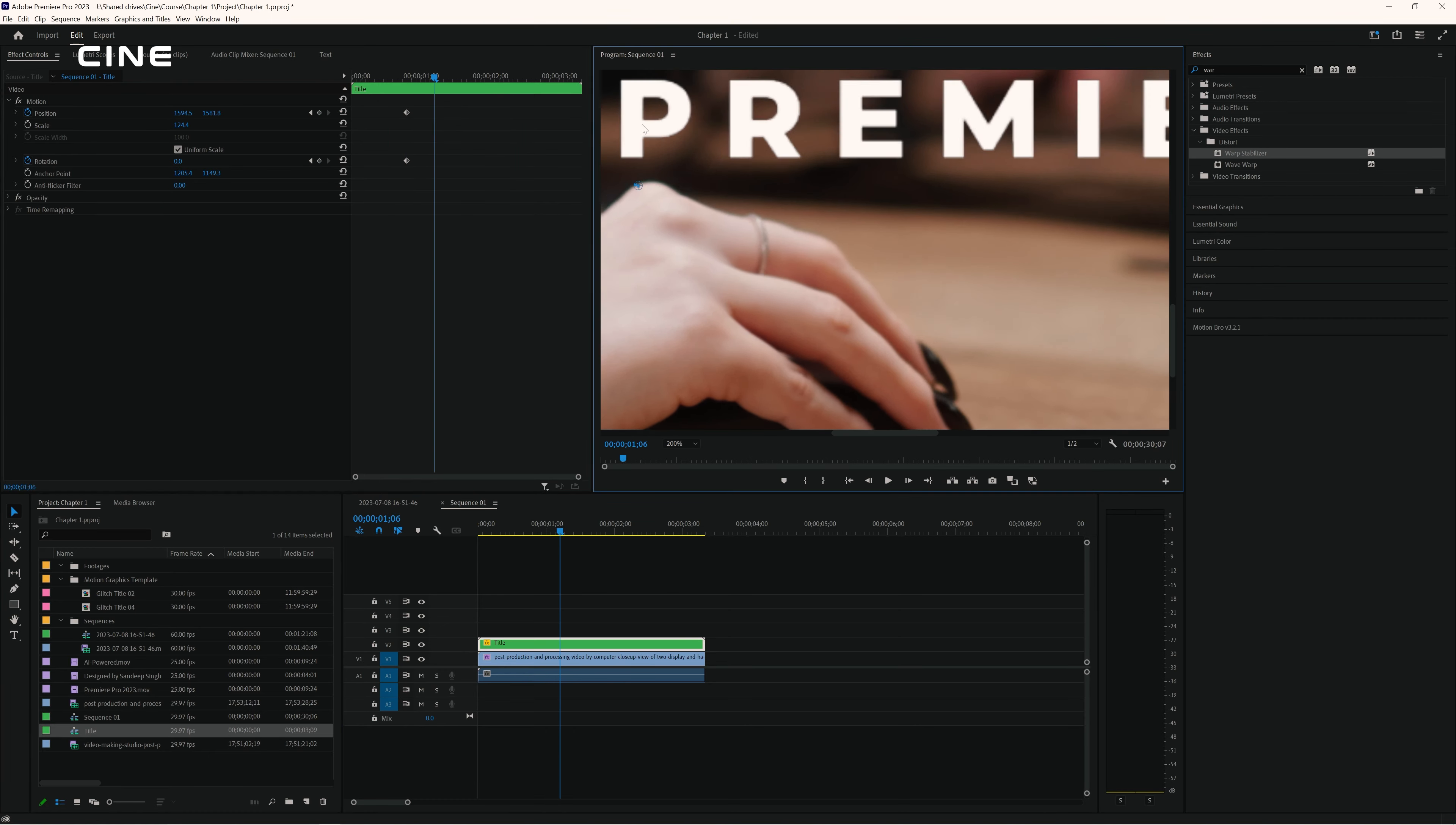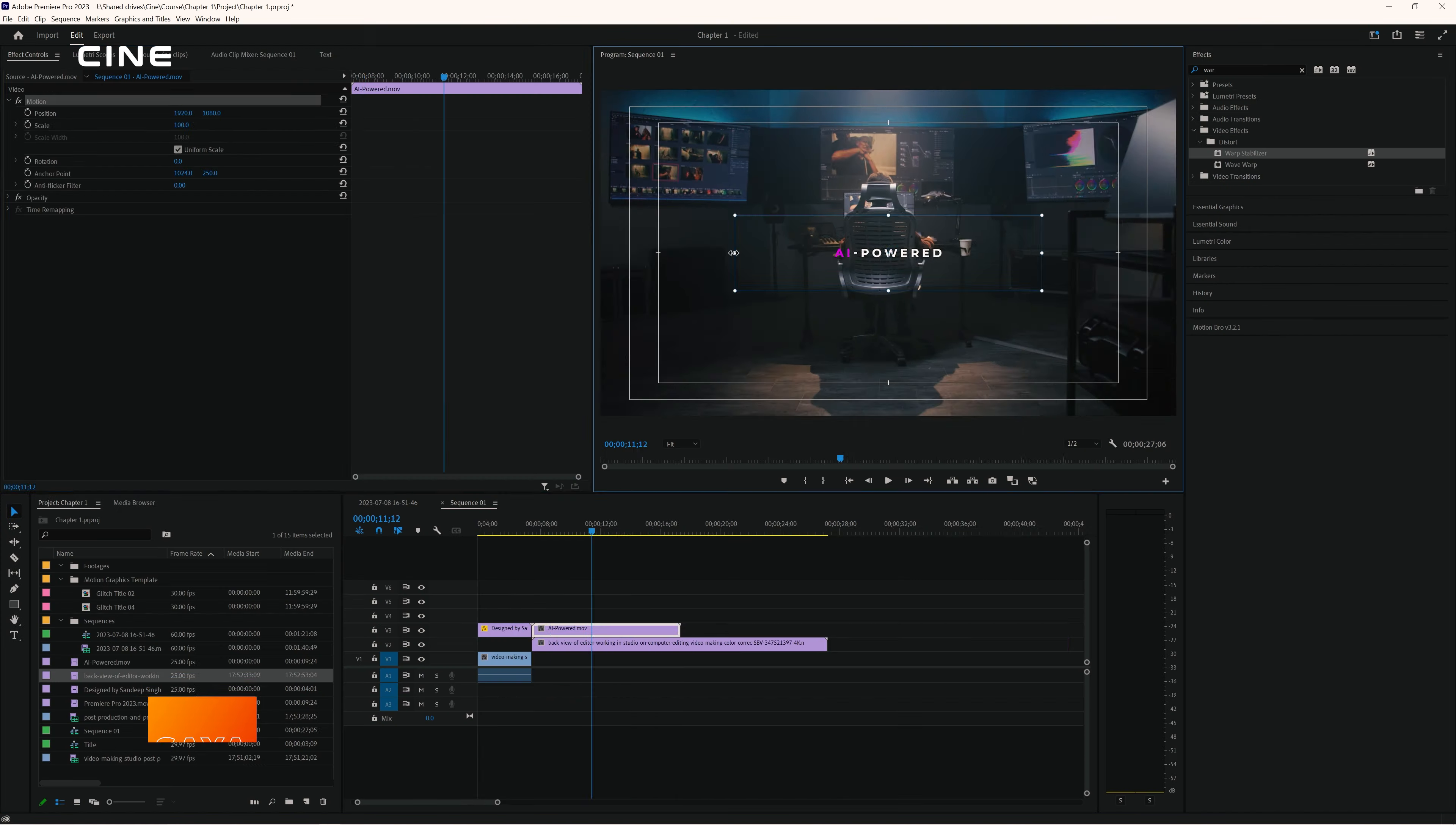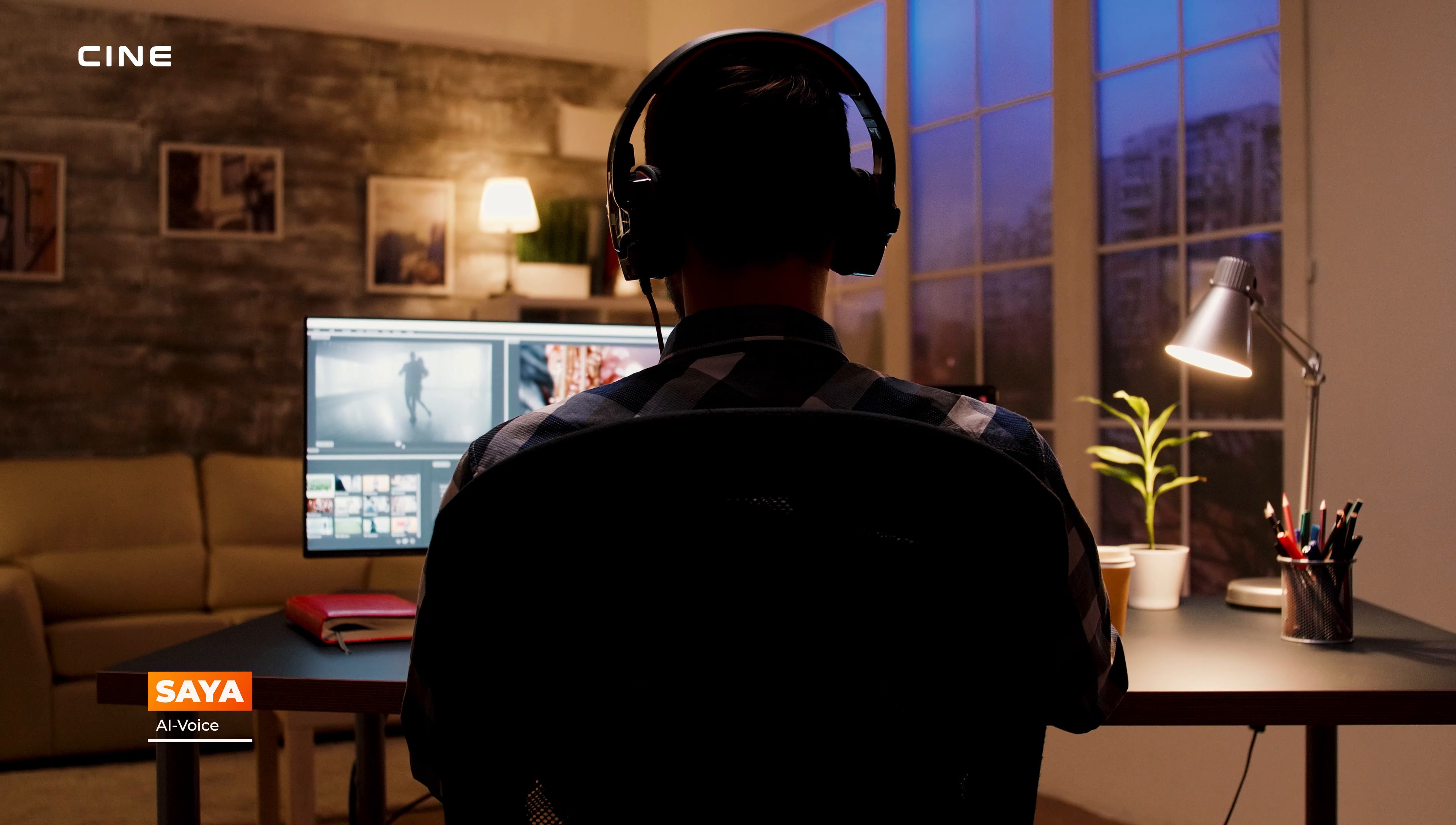Hi, welcome to this video editing course on Premiere Pro 2023. My name is Saia and I will be your instructor for this course.